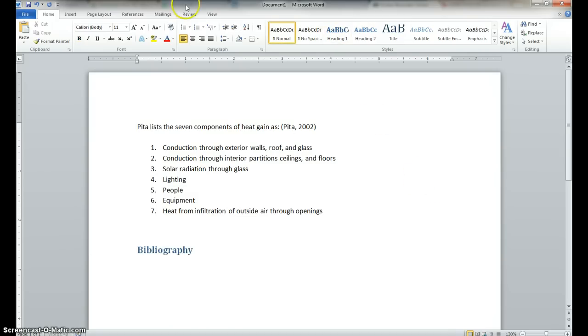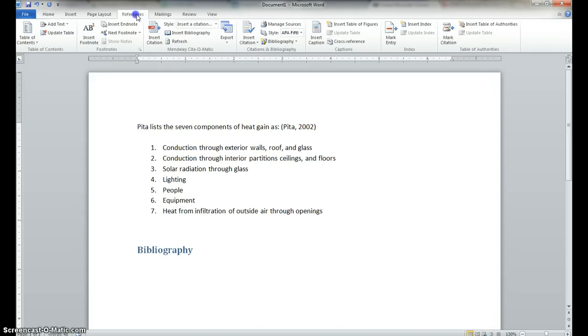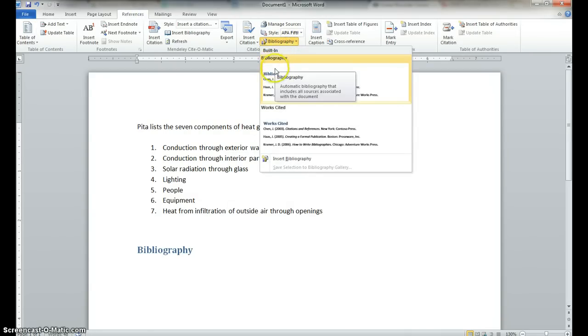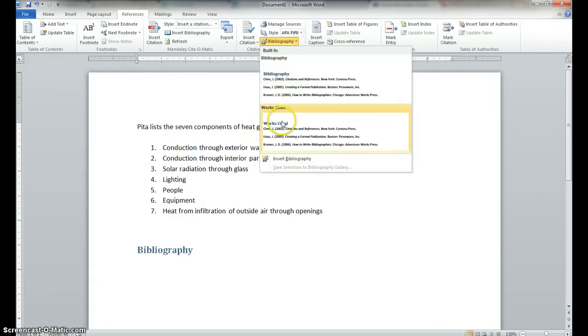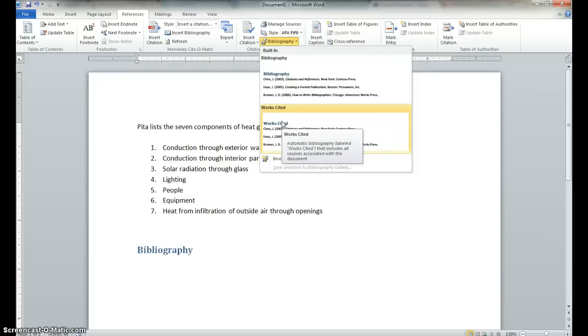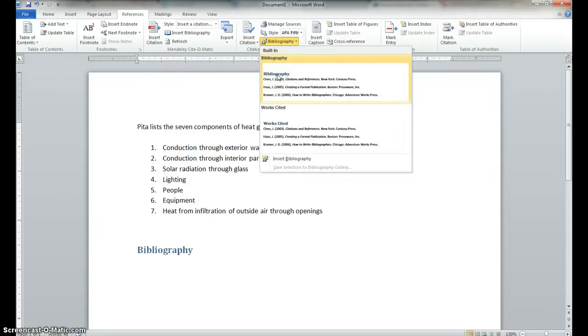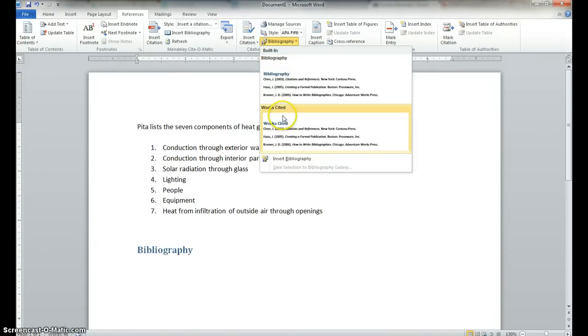And then we want to go ahead back to references and go to bibliography. And we want to have either a works cited, which just includes all the sources associated with the document, which is what you normally want to do. But a bibliography also, you can add some other things in that you didn't necessarily cite. I think a works cited will work for us. So, let's do works cited.